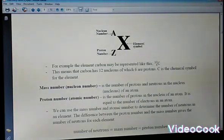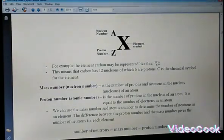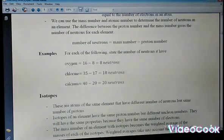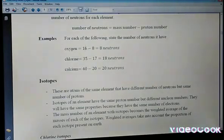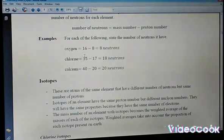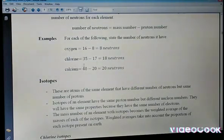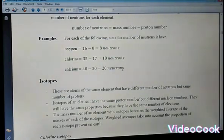Given the mass number and proton number, you can calculate the number of neutrons: neutrons = mass number − proton number. For oxygen, mass number is 16 and protons are 8, so 16 − 8 = 8 neutrons. For chlorine, mass number is 35 and protons are 17, so 35 − 17 = 18 neutrons. For calcium, mass number is 40 and protons are 20, so calcium also has 20 neutrons.